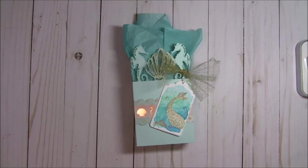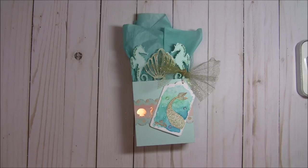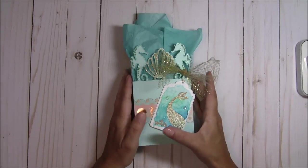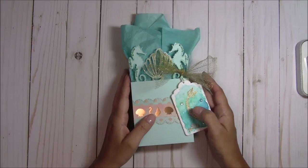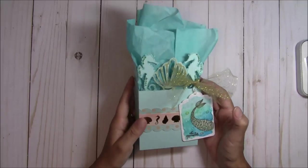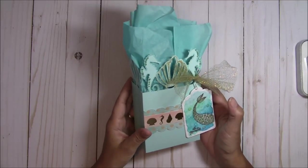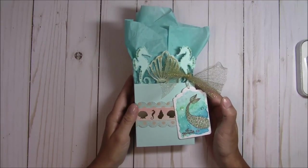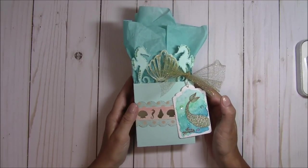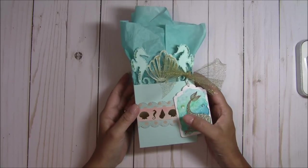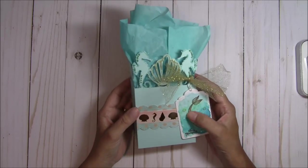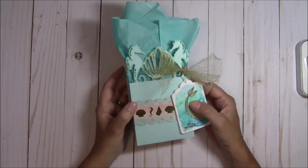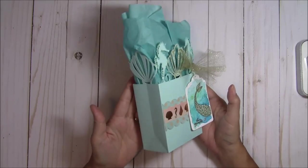Hello, my crafty friends. It's Tina the Scrappin' Rabbit, and I have a project share as well as a process video. This is a project that I made as a guest designer for the Die Cutin' Divas. The theme is Under the Sea, and this is what I came up with.